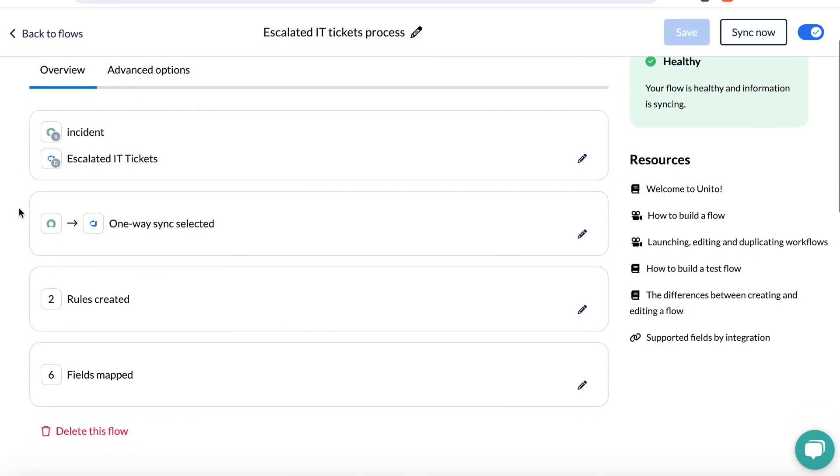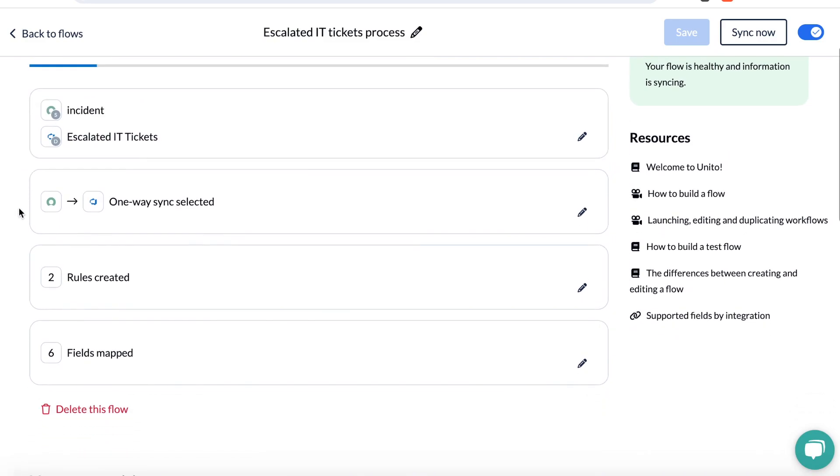The next step is to choose the direction of your flow. I've chosen one way from ServiceNow to Azure DevOps since I'm escalating tickets from one tool to the other. The fields will be synced two ways, however, which we'll look at shortly.